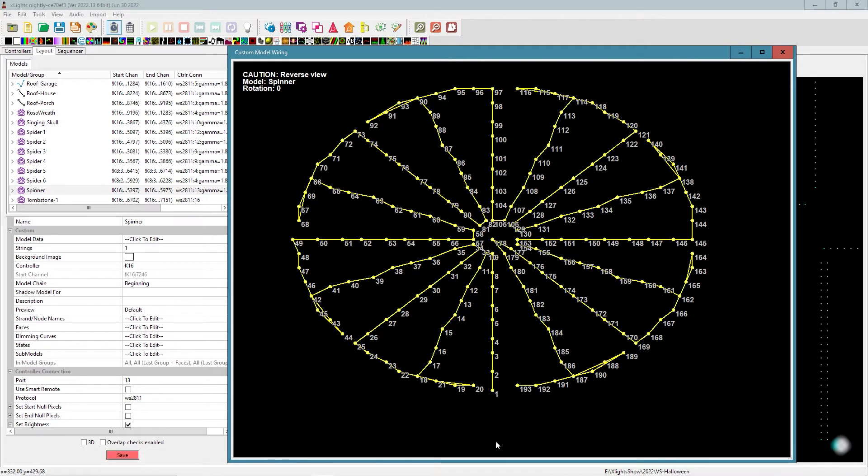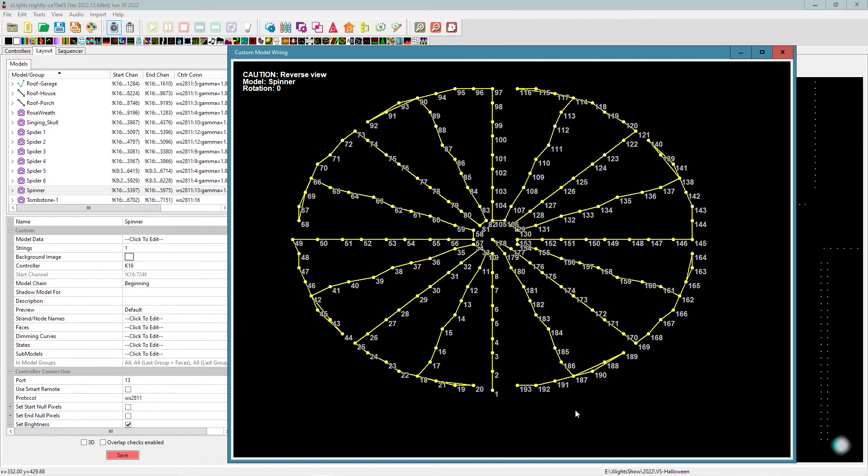If you have this exact same prop - this is a Boscoio spinner - and you wired it exactly how it's wired here, you can import our sub-models. You won't actually have to make them from scratch. Now, if yours isn't exactly the same, or you're wired the same, then you're going to have to create the sub-models manually. But it shouldn't take you too long. And it's definitely worth the process of what you're able to get out of this prop.